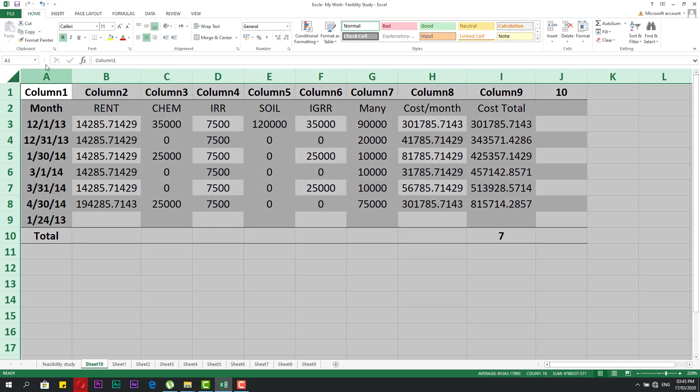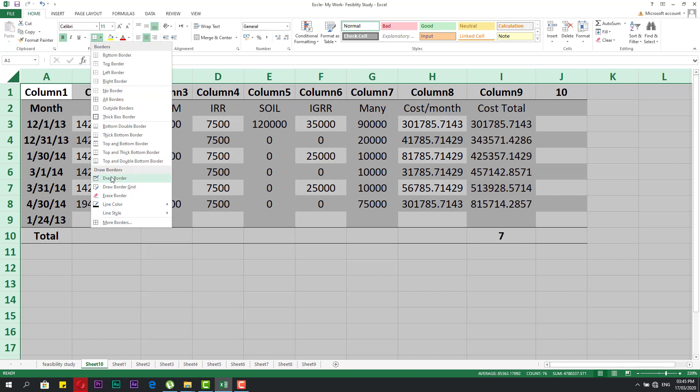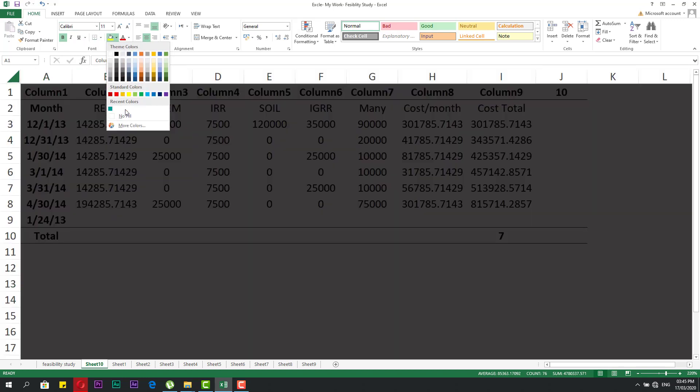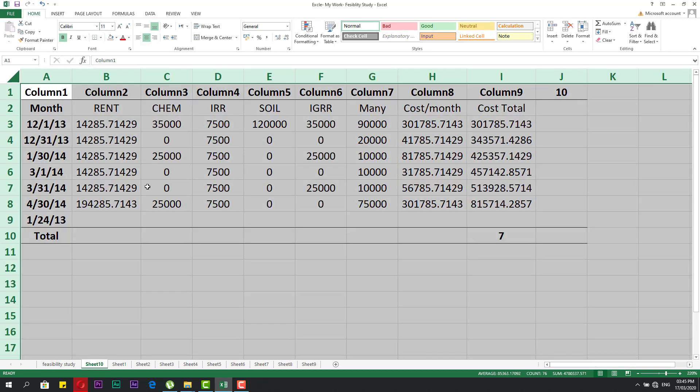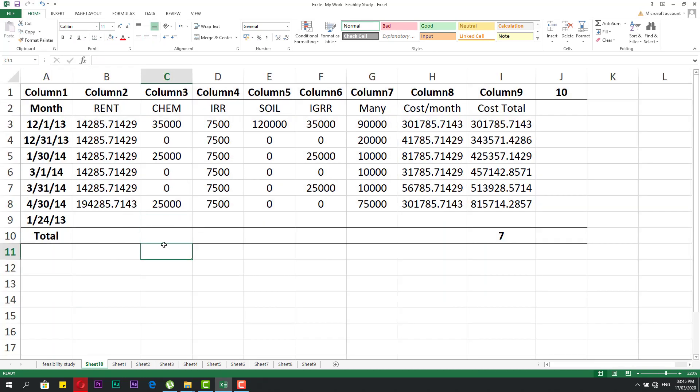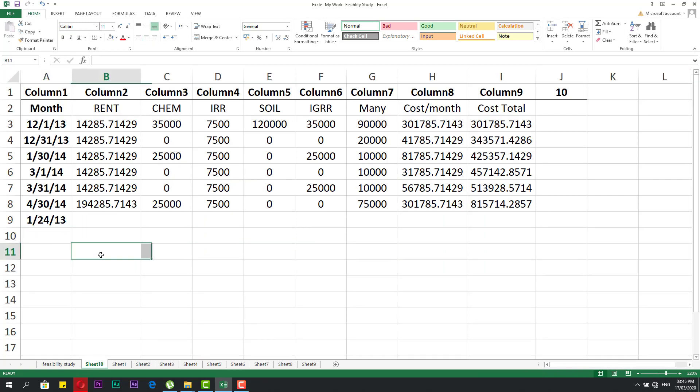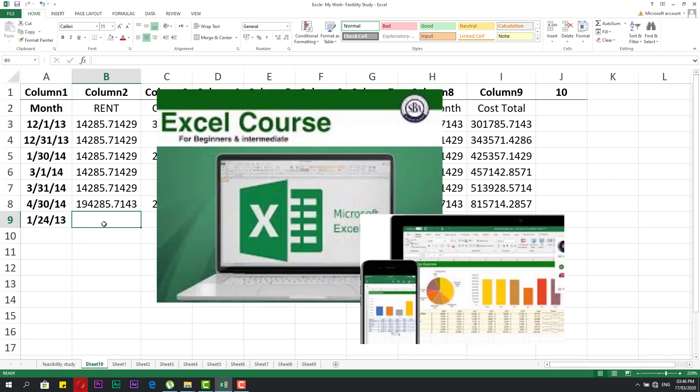Now it's a normal range, not a table. You can make any edits you need. After editing, you can convert it back to a table again. This covers everything about tables in Excel. Thank you.